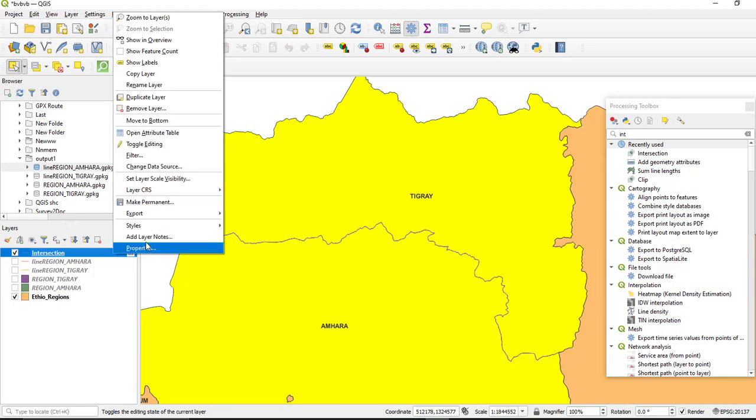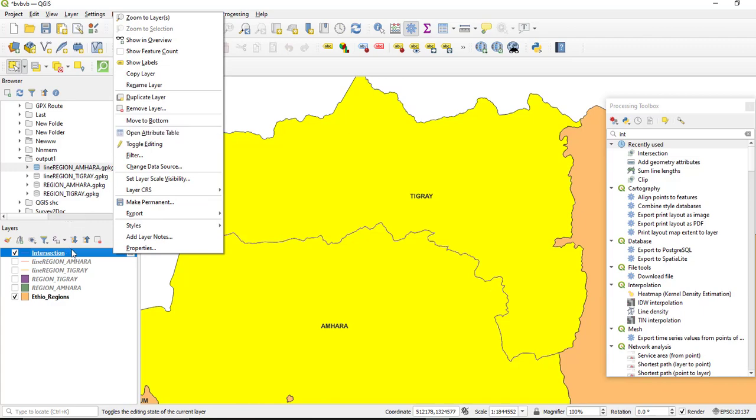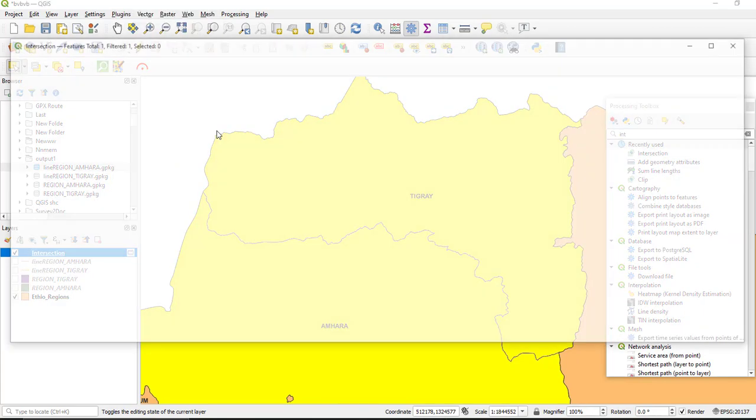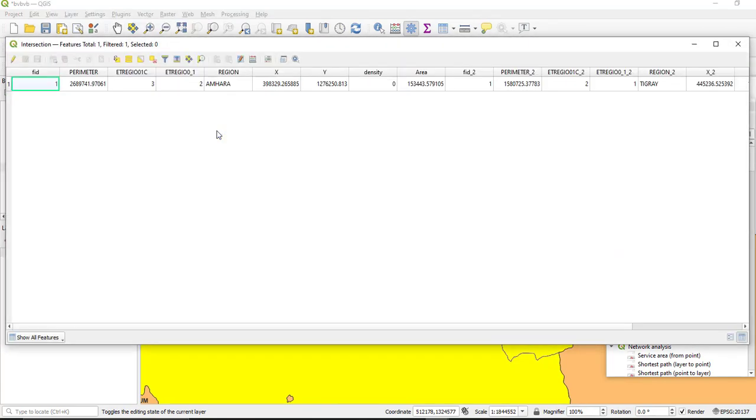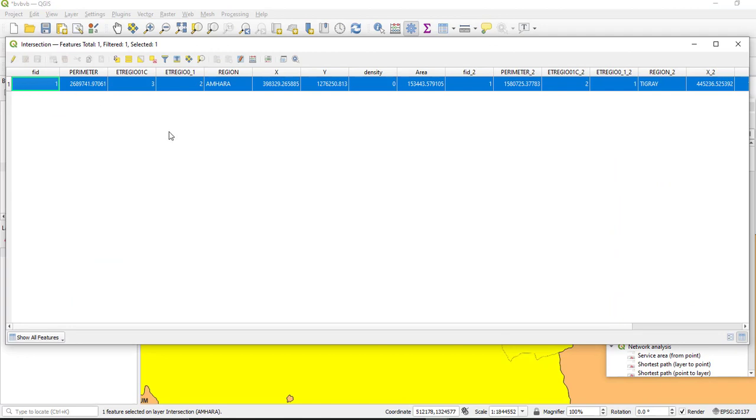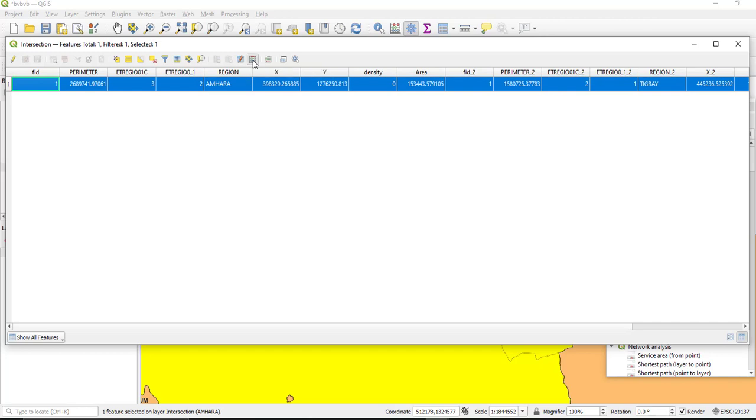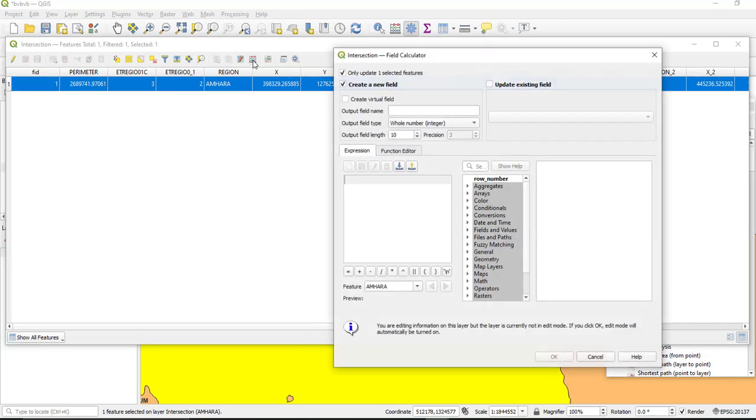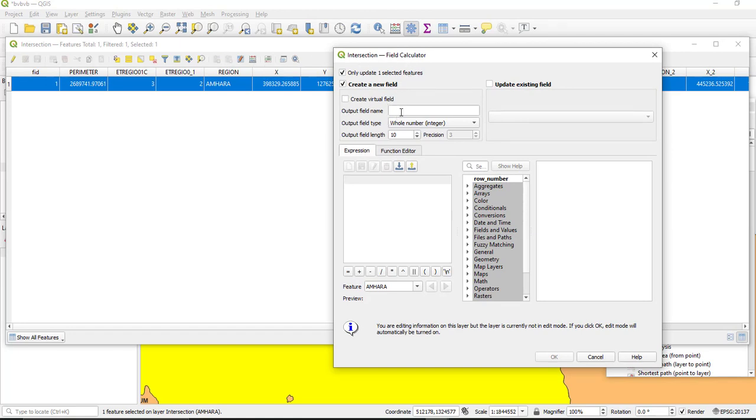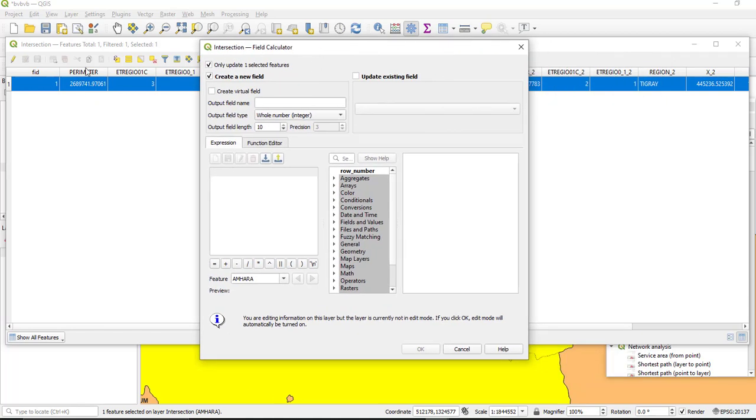So open the attribute table of your final intersection line and under this we have one column. So we need to add an additional column here. So we need to use a field calculator to calculate the distance of this line. So we need to create or we are going to create one column to be added in the attribute of our layer. So give the name as length.